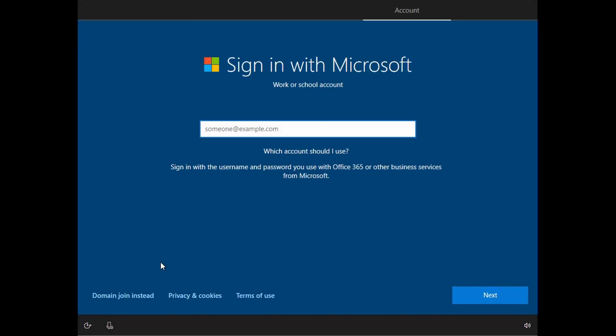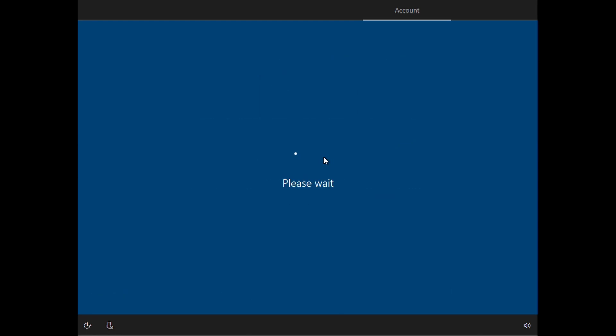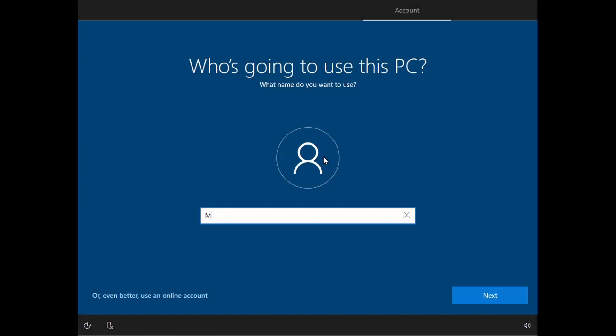You will be prompted to log into a Microsoft account. If you have one, enter it now. If you don't, just enter your alumni UBC email or some other non-Microsoft account email and hit enter. If you didn't have a Microsoft account, the hidden Setup Windows with a Local Account button appears. Click on that. Proceed with Local Account Setup.